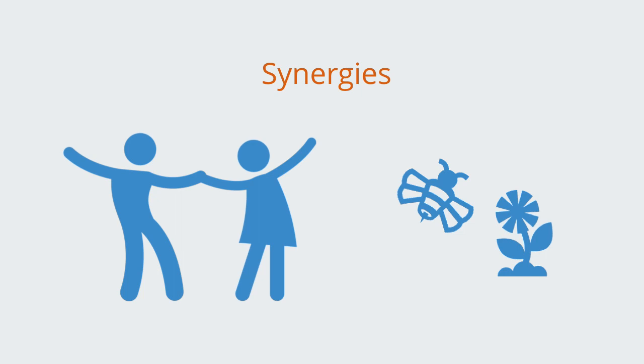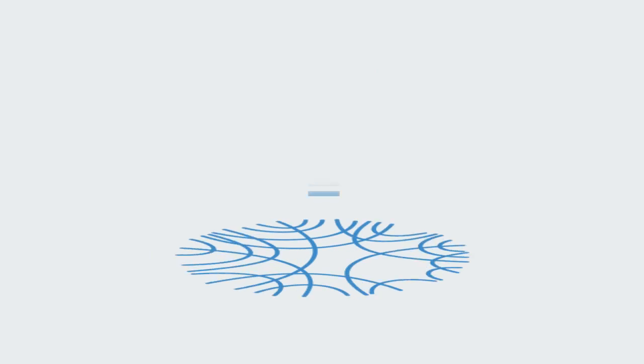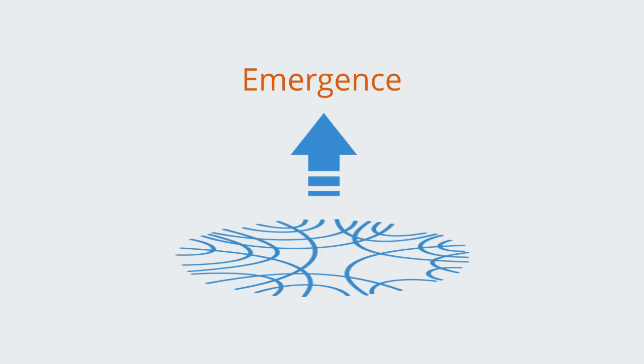Emergence describes a universal process of development whereby many parts interact in a nonlinear fashion to create something that is more than the sum of their parts. In fact, it typically produces novel, unpredictable and unexpected phenomena.